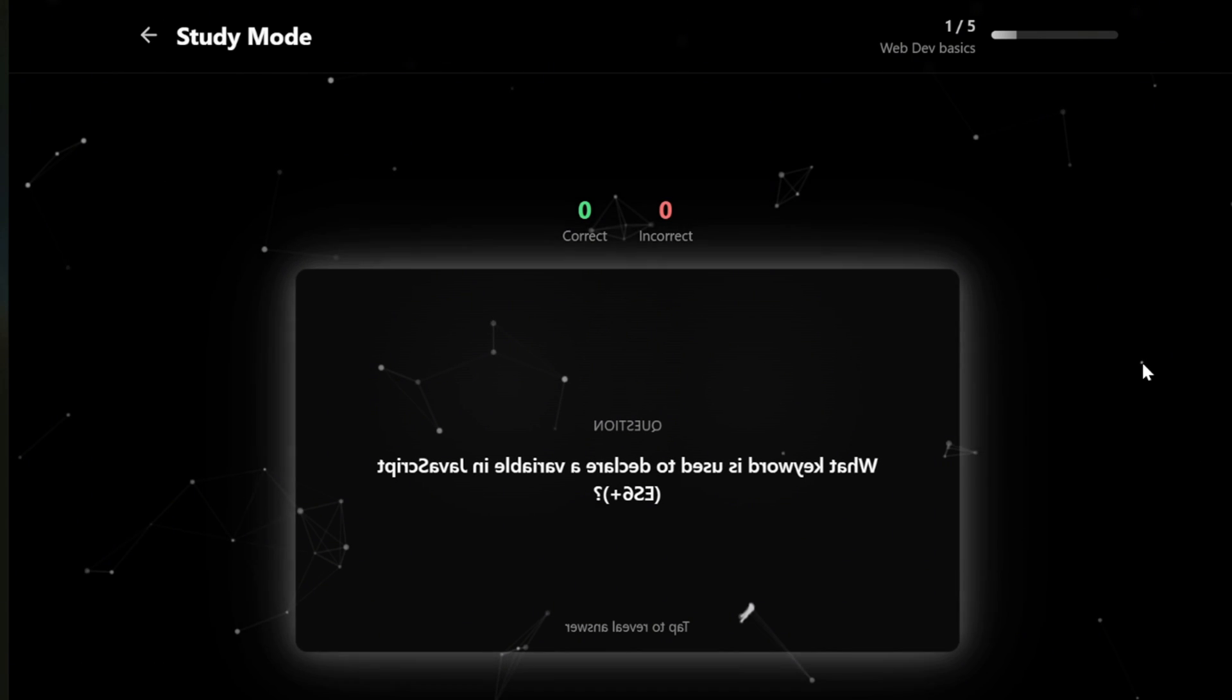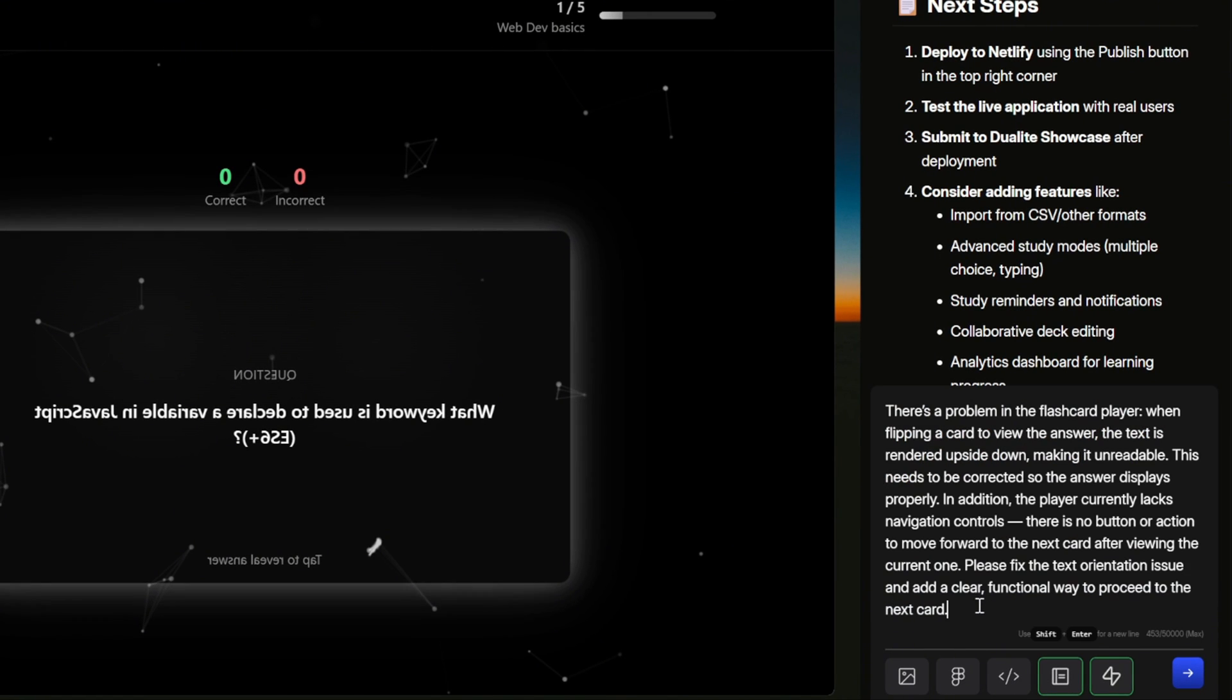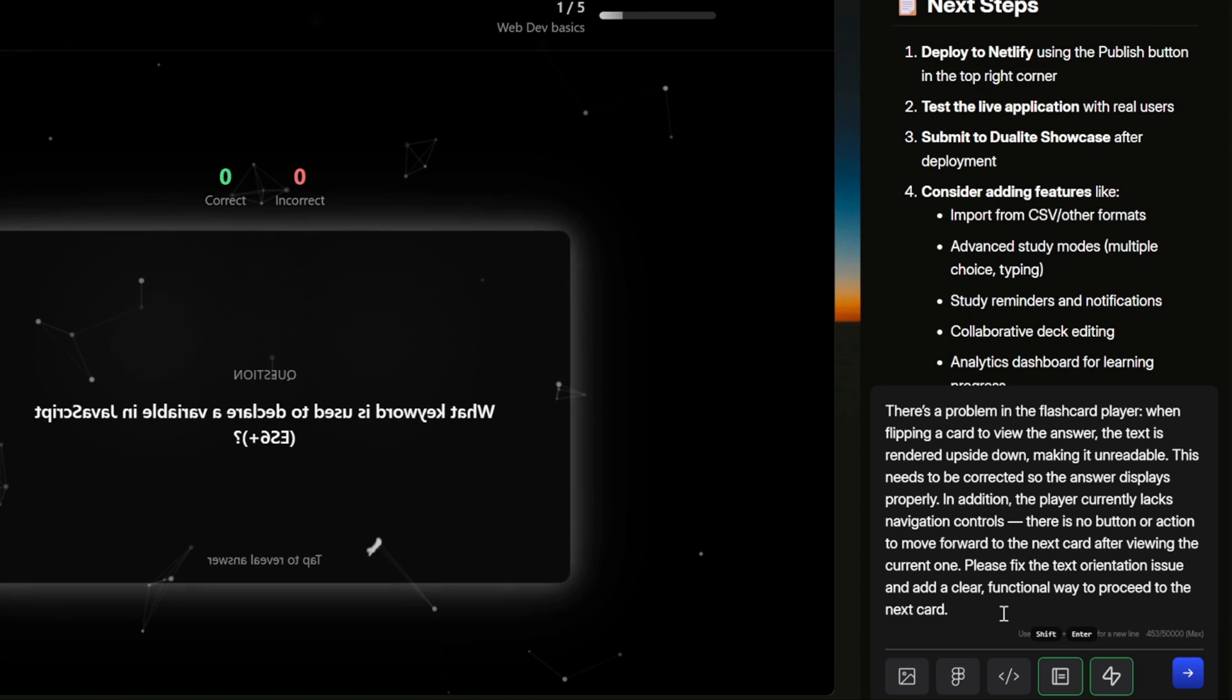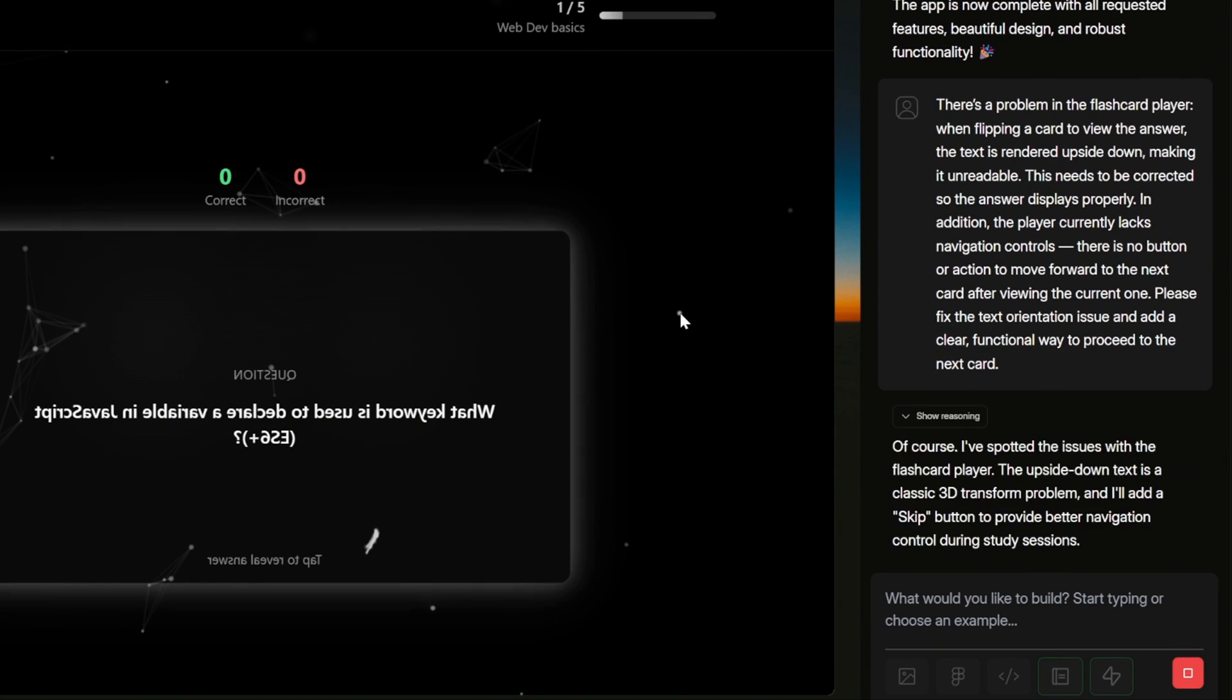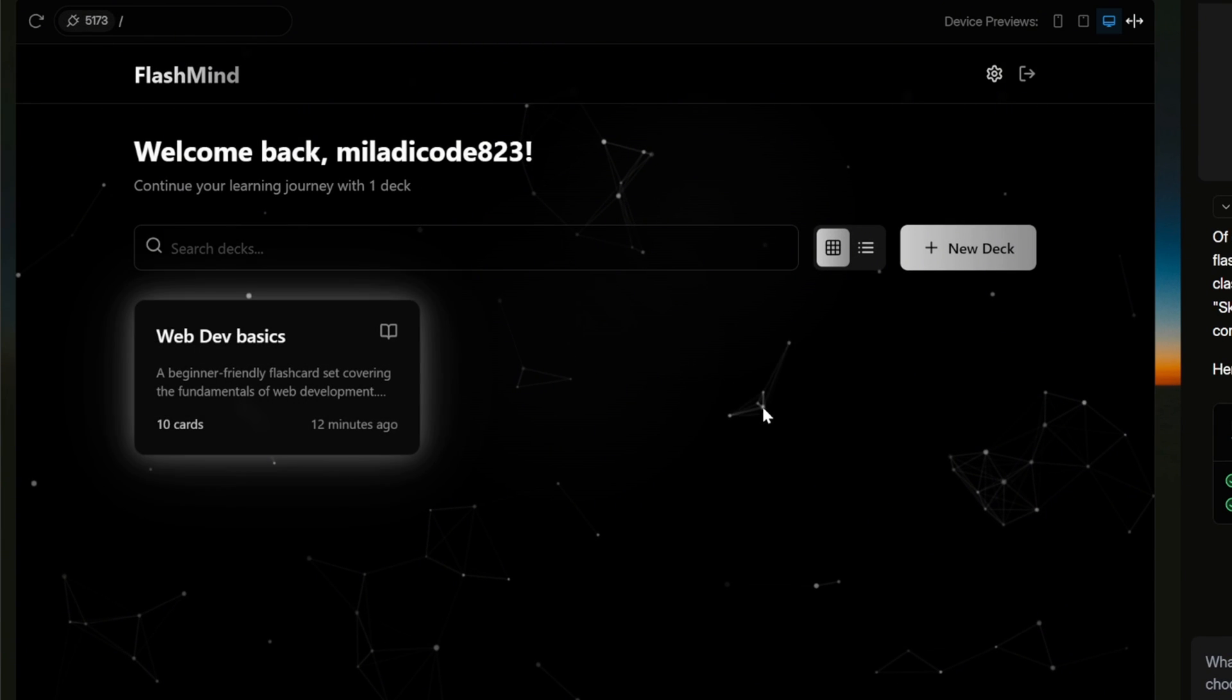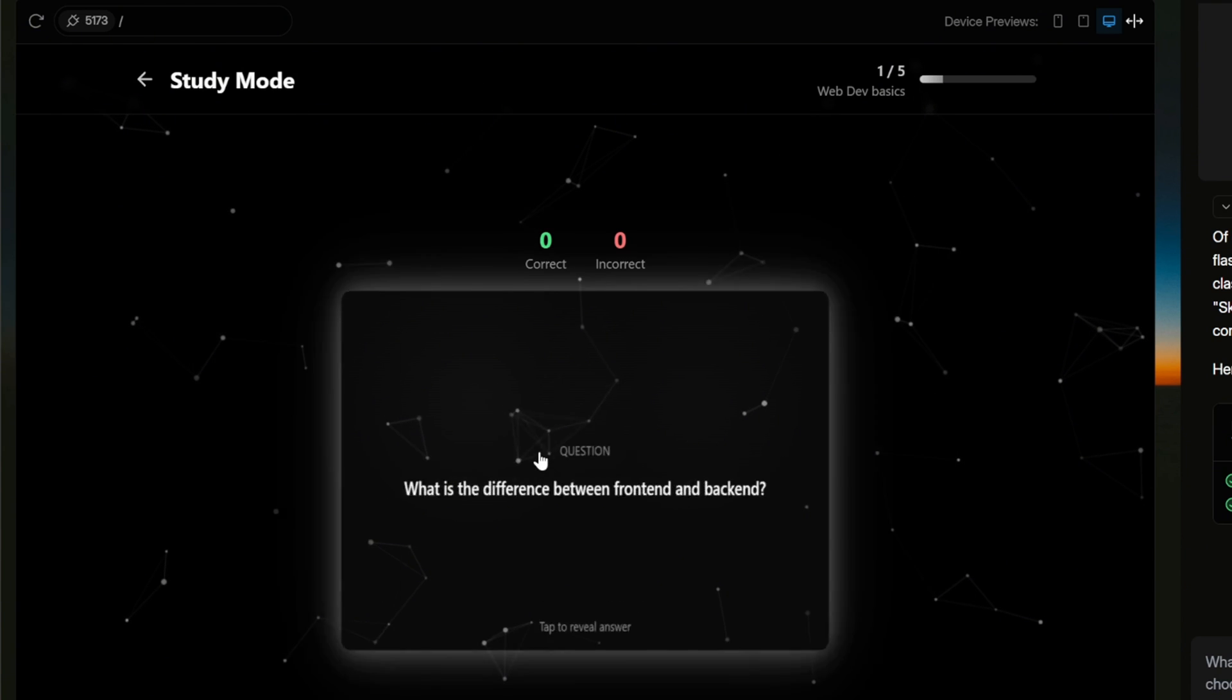When the card flips, the text is also turning upside down, which makes it hard to read. So what we'll do is write a prompt to explain this issue clearly, so the AI can hopefully fix it. In addition, the player currently doesn't have any navigation controls. There's no button or action to move forward to the next card after viewing the current one. That's another improvement we want. So I'll add both of these requests into the prompt, and then send it. Now let's wait a few seconds for the process to complete. After it's done, we'll refresh the page, and then click on it. Open the deck, and select study again.